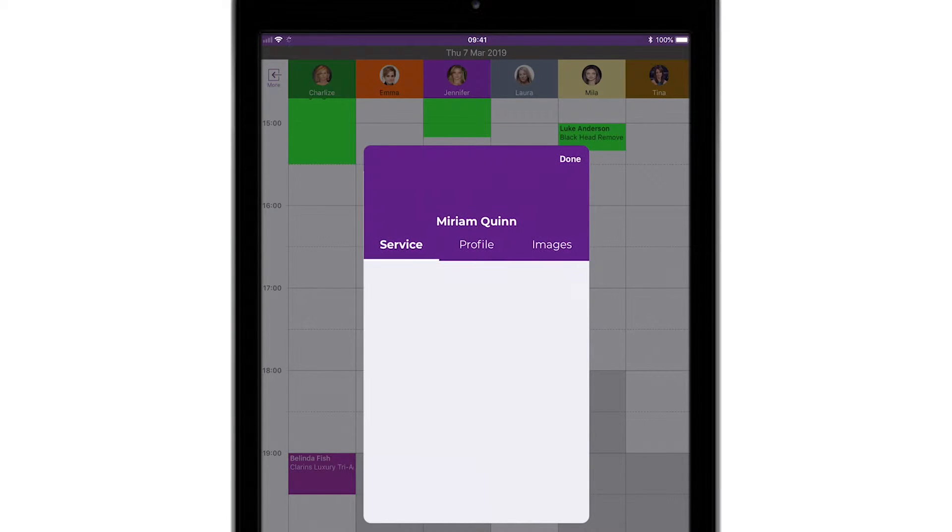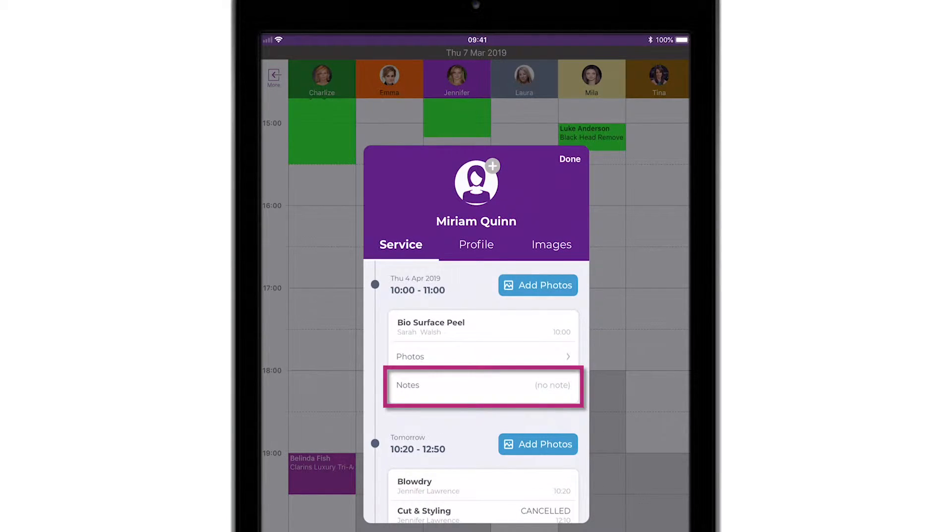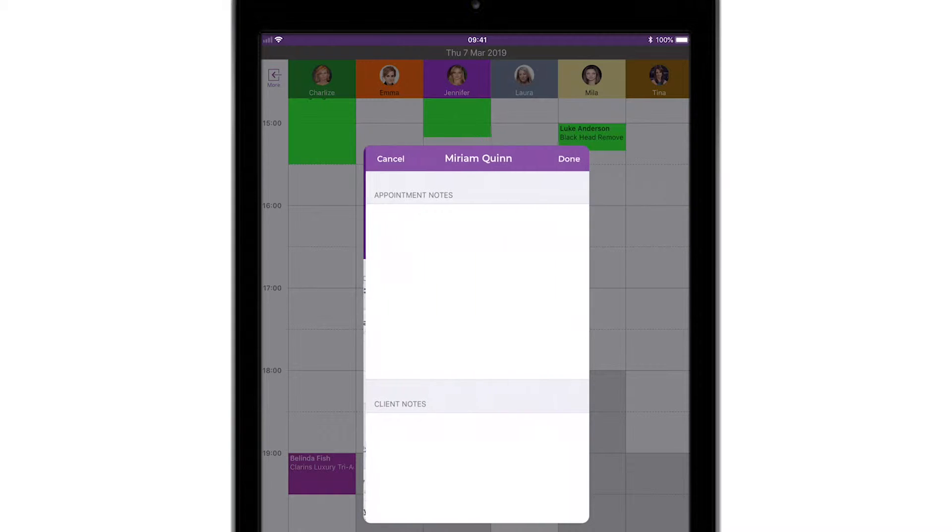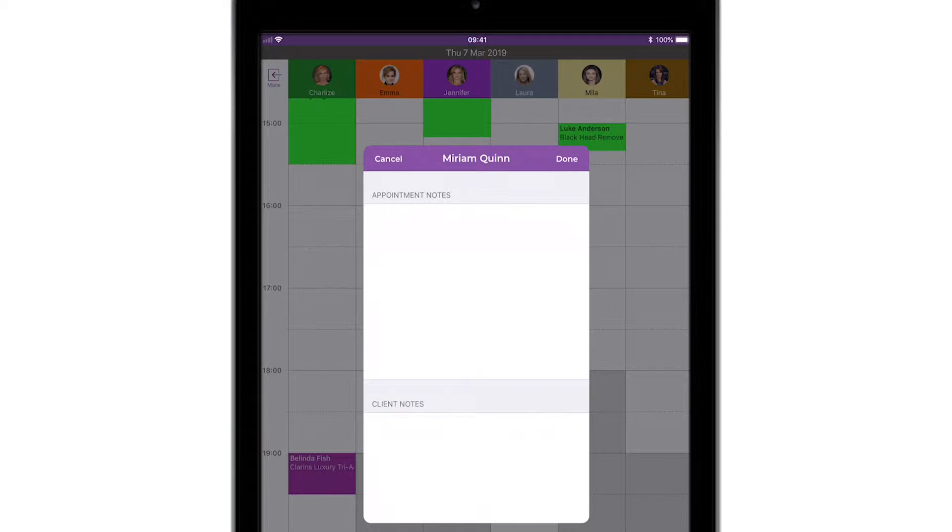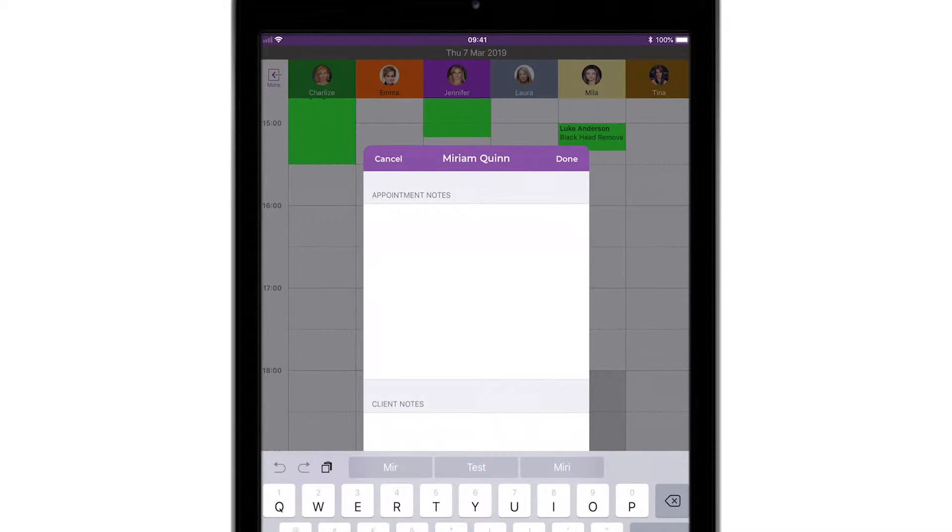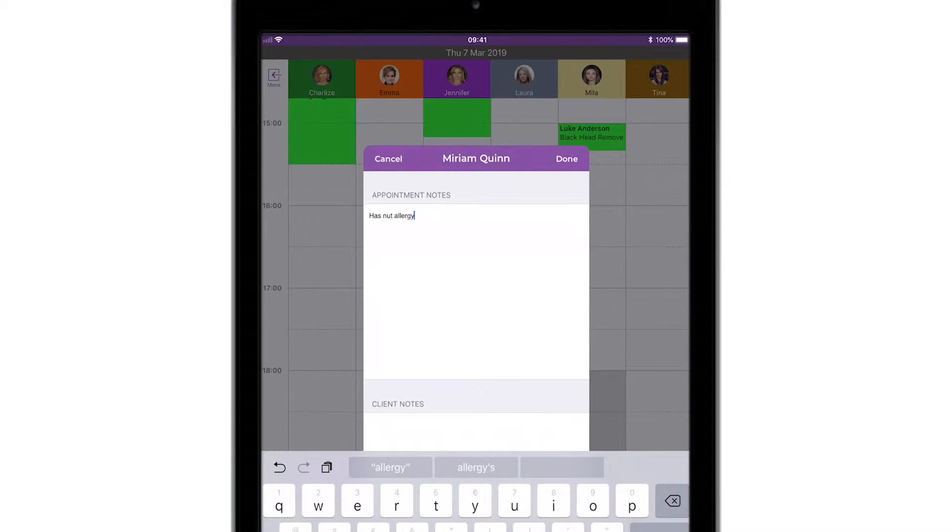Let's head back to the same client's timeline to view any notes associated with the same service. On the notes screen, you'll see your previous notes at the bottom. At the top, you can add notes relating to the current service. Add a note and tap Done. Otherwise, tap Cancel to go back.